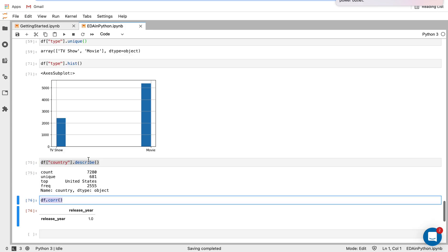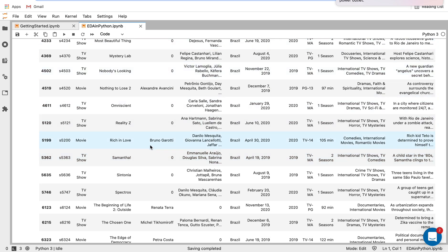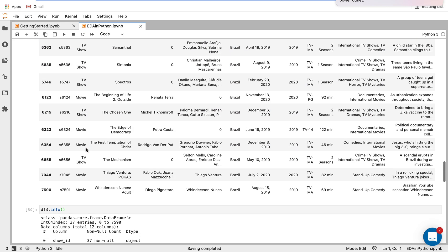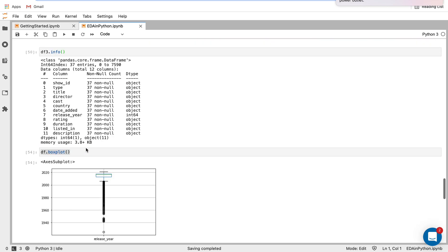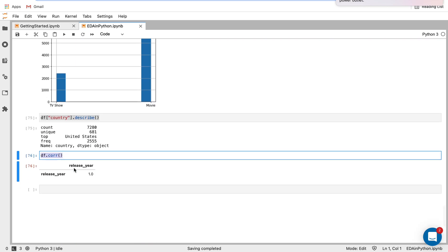But obviously, if this was a data set with much more numerical values, and less of these strings, less of these objects, then we would see a much more complex correlation matrix.